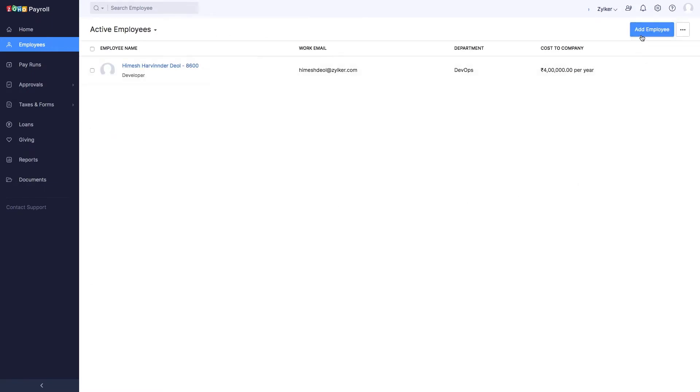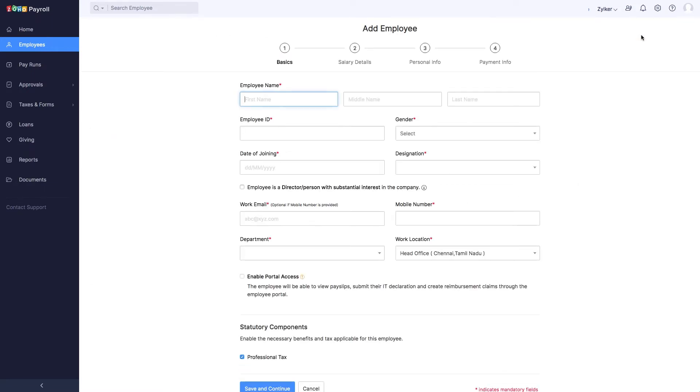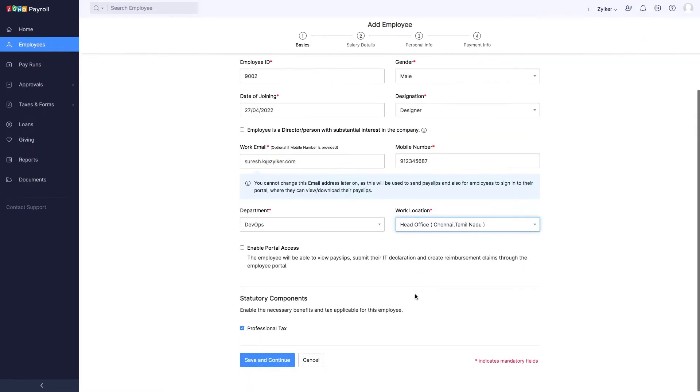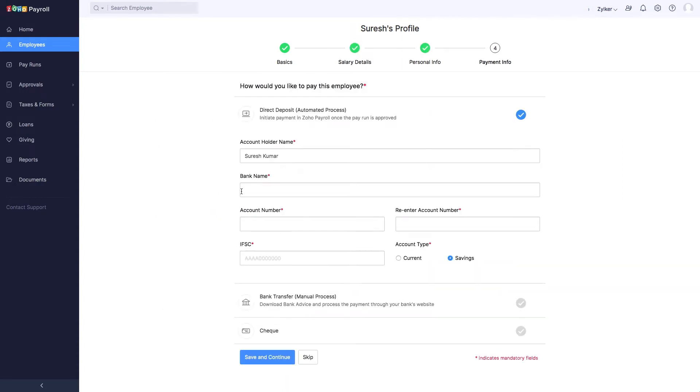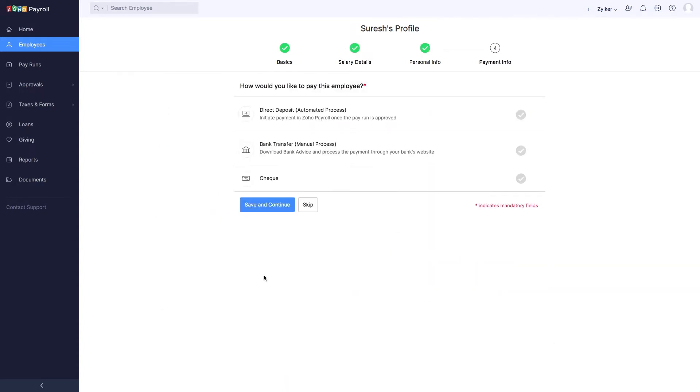For new employees, enter details such as their basics, salary details, personal info, and mark the payment mode as direct deposit in the payment info section.